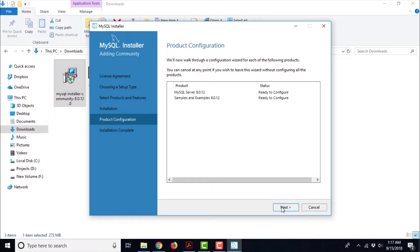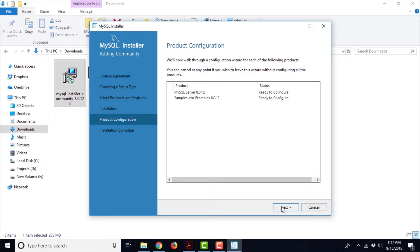It says that we need to configure the products that we have installed. We will now walk through a configuration wizard for each of the following products — you can cancel at any point if you wish to leave the wizard without configuring all the products. So let us go ahead and configure these products. The first product to configure is MySQL server 8.0.12, and the second is Samples and Examples — these are sample and example schemas that we need to install on our MySQL server. We need to configure MySQL server first, so let us click Next and launch the configuration.